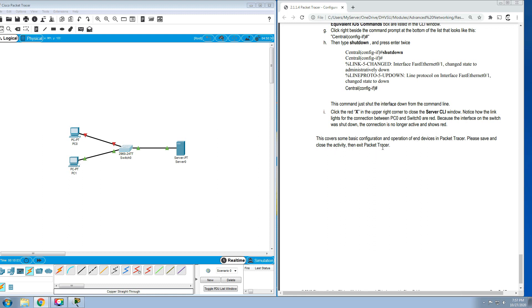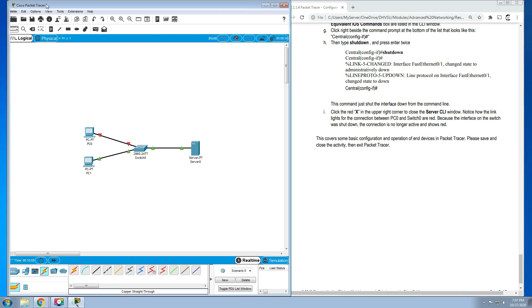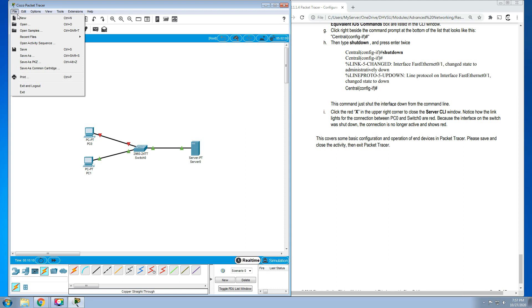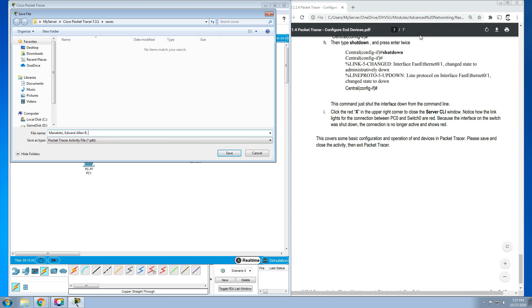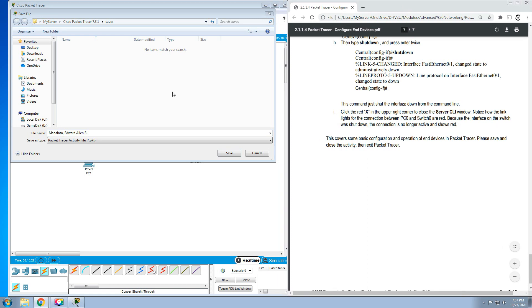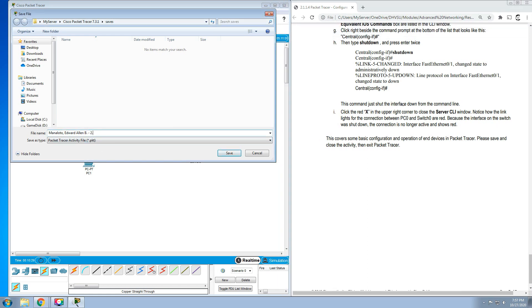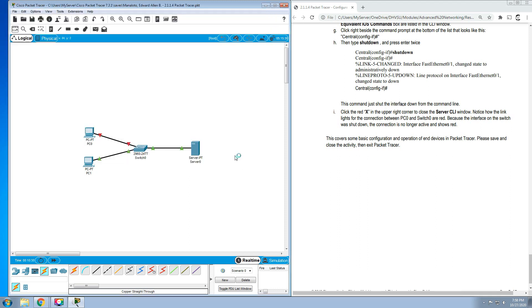You're done with this activity. You just have to click the File and then click Save. For this, you need to write your name. For example, Manoloto, Edward Allen D., then type the name of the packet tracer: dash 2.1.1.1.4 Packet Tracer. Then click Save. After that, you can able to see your file based on this link: Users, MyServer, Cisco Packet Tracer Saves, and then you can able to see your PKT file.